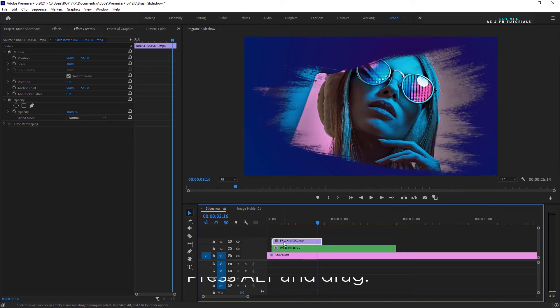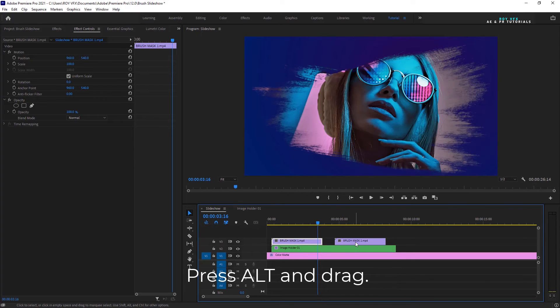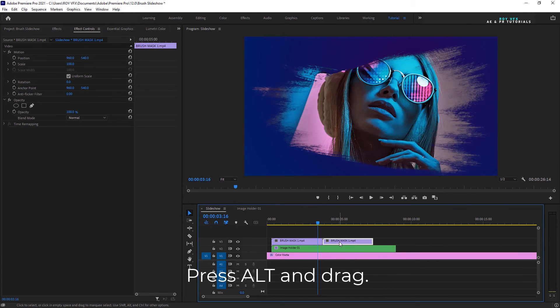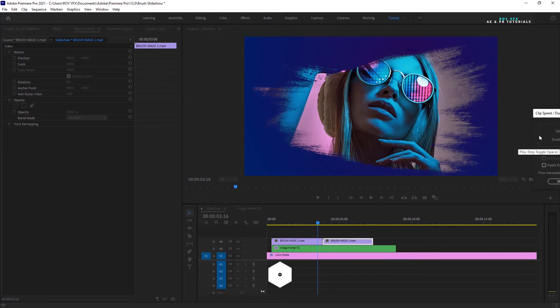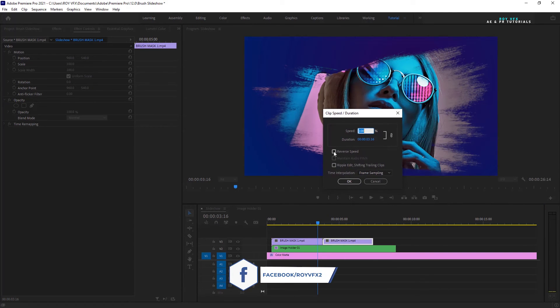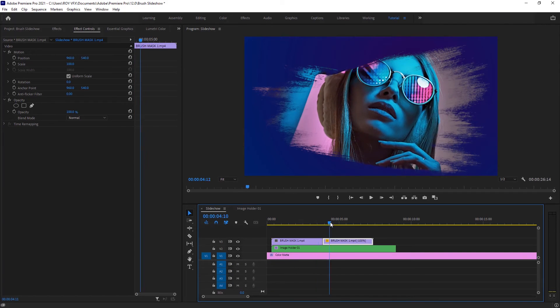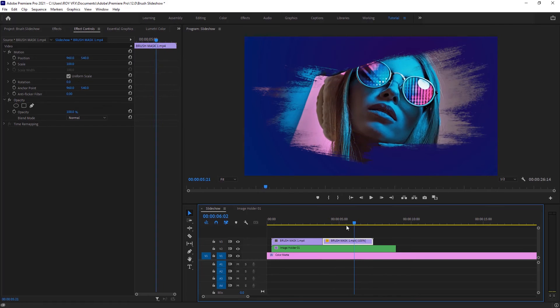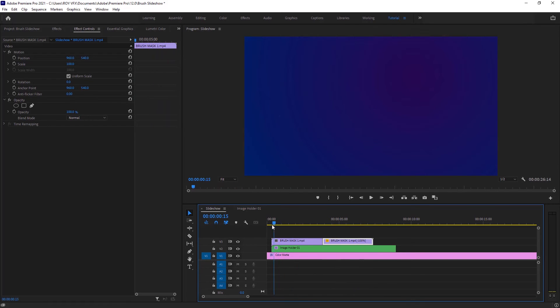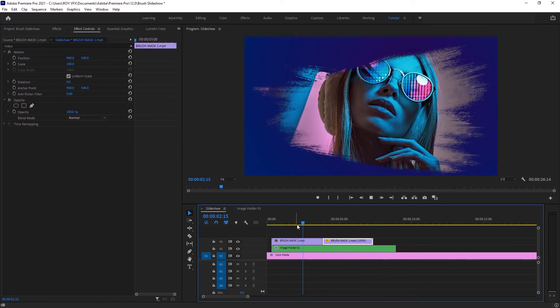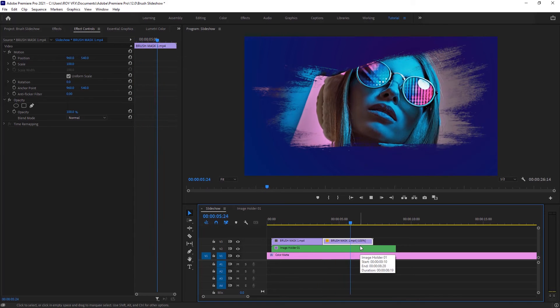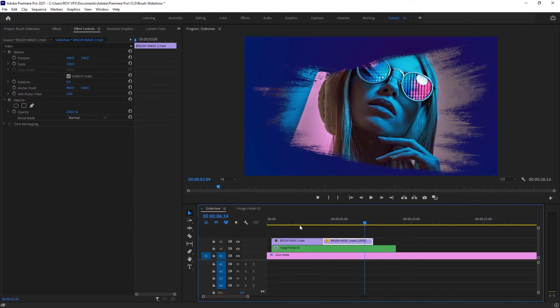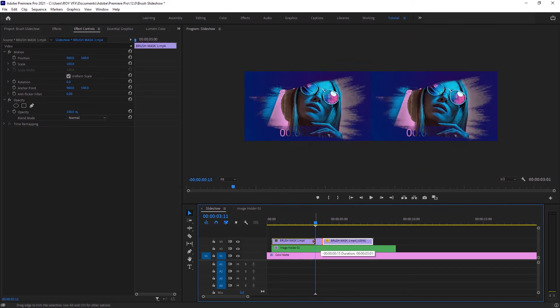Now press alt and drag to make a copy of the brush mask. Right click, go to speed duration, then select reverse speed. If you want, you can trim the brush mask and make its duration shorter.